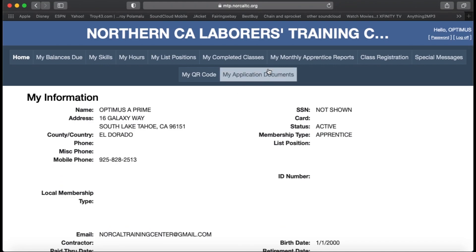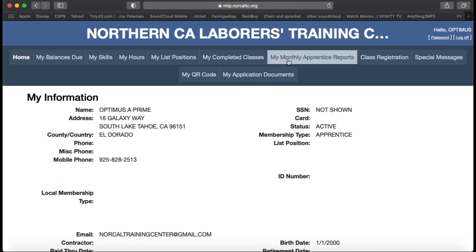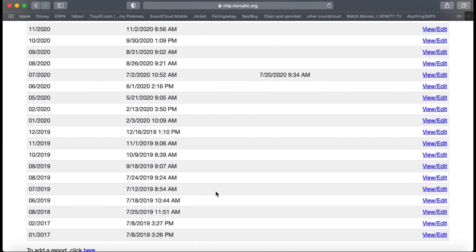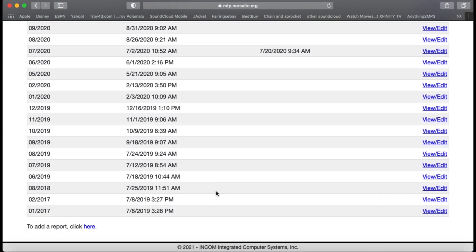You are going to go up to the top where it says My Monthly Apprenticeship Reports and click there. Once you are on that new screen, scroll down to where it says Add Report and click there.